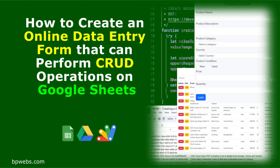In this video, I will show you how to create a web app that includes a data entry form to create, read, update, and delete records in Google Sheets.